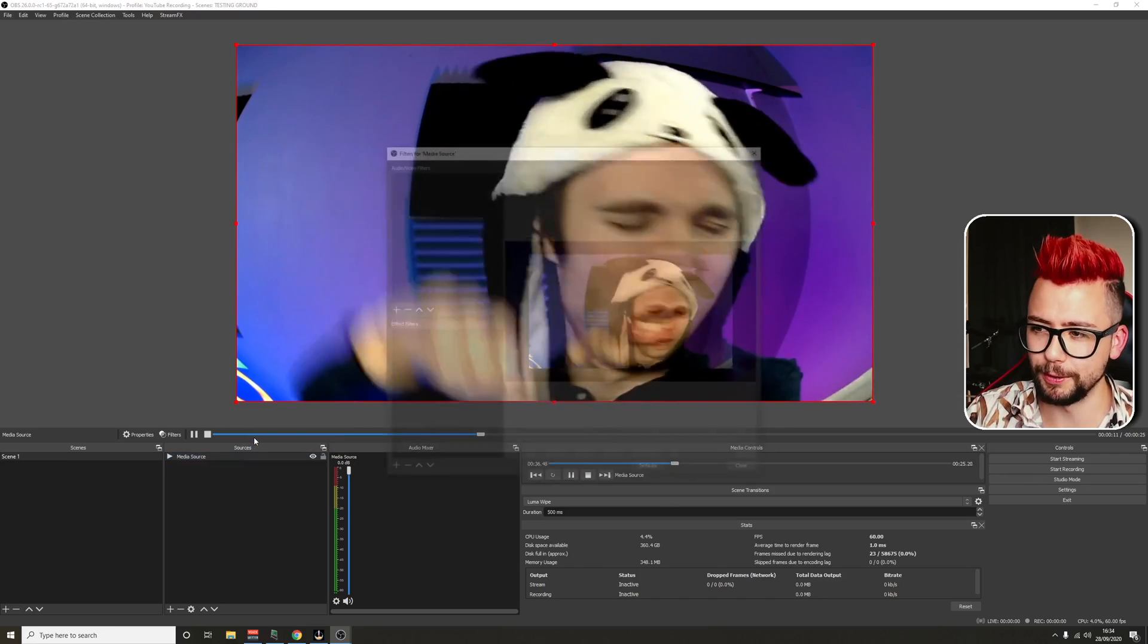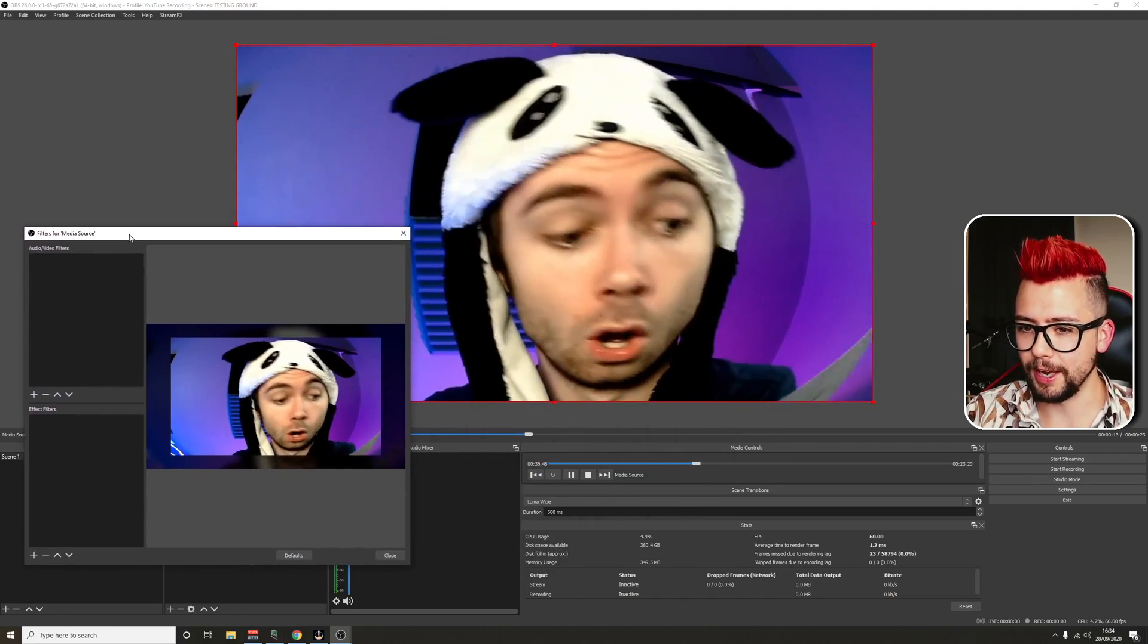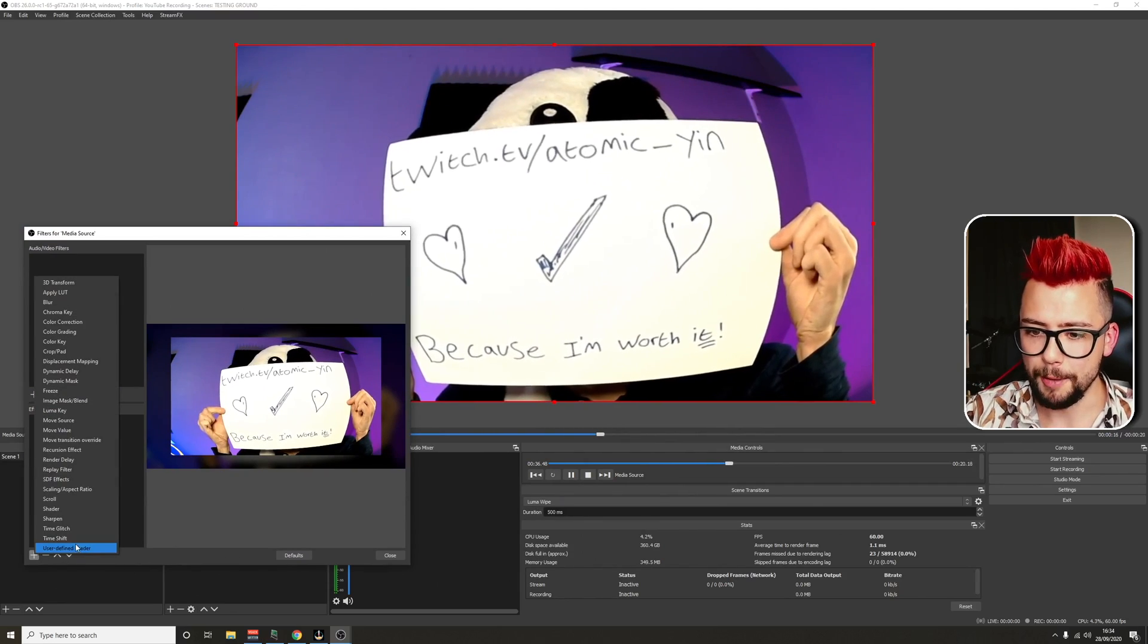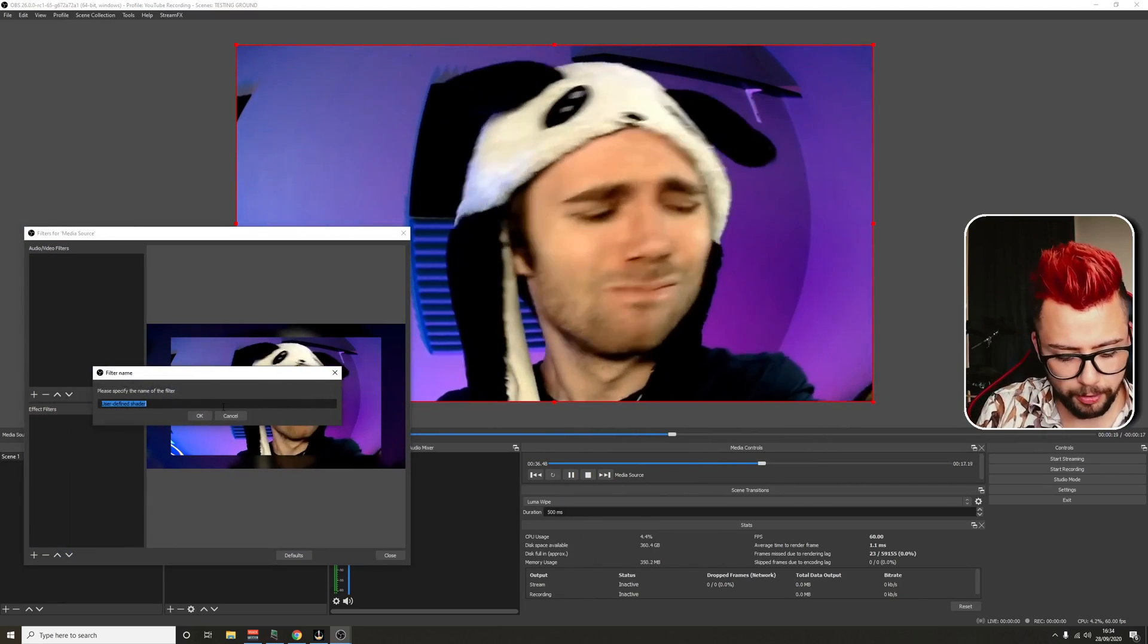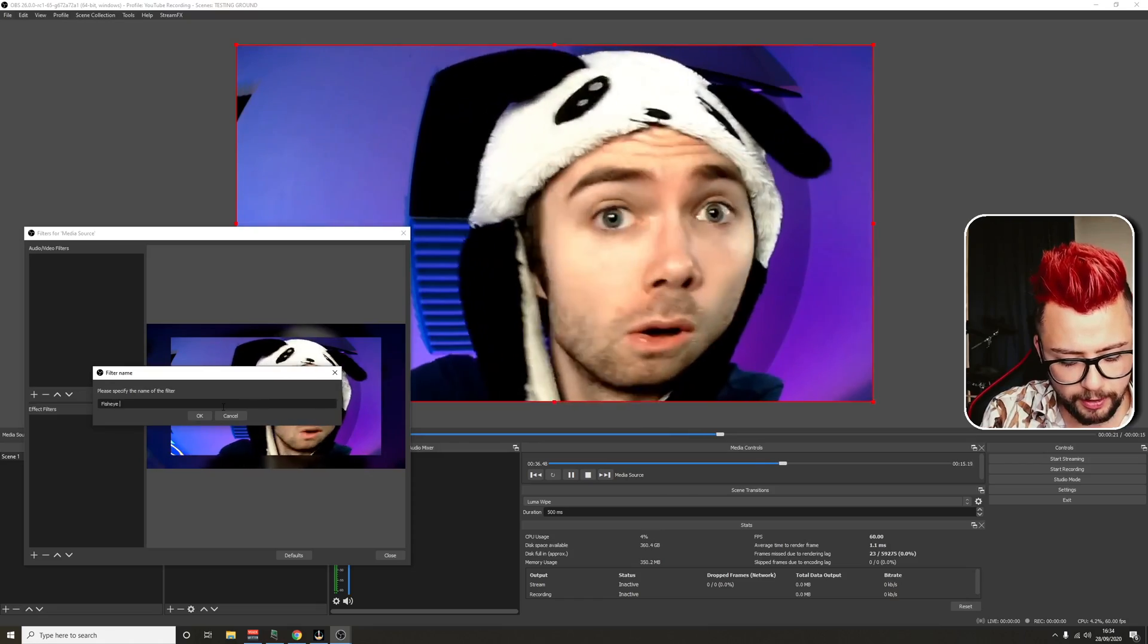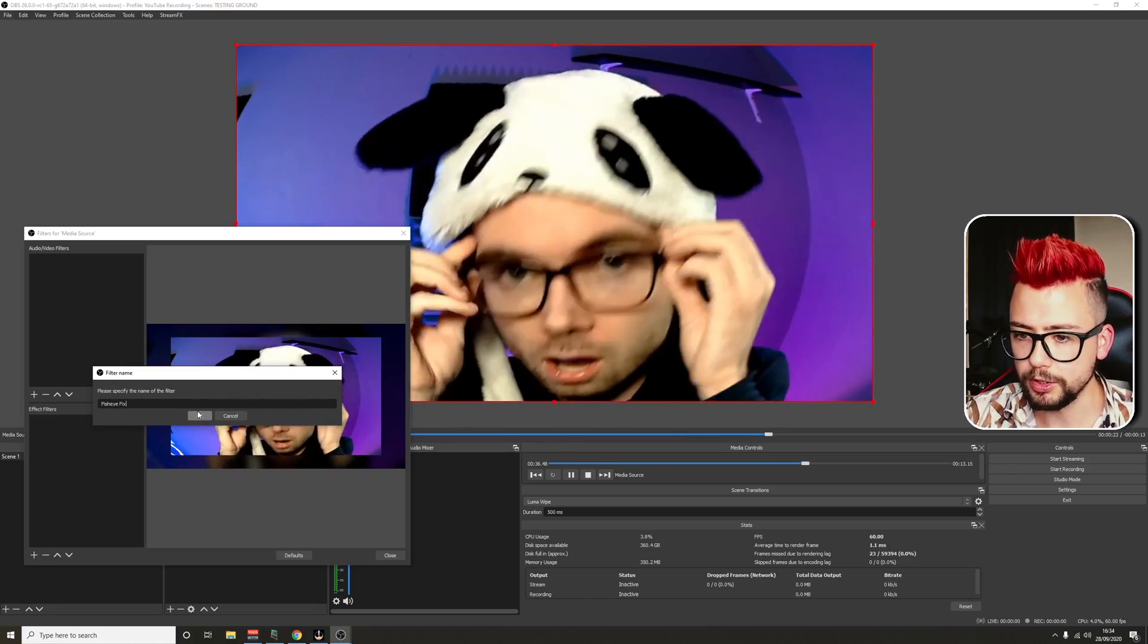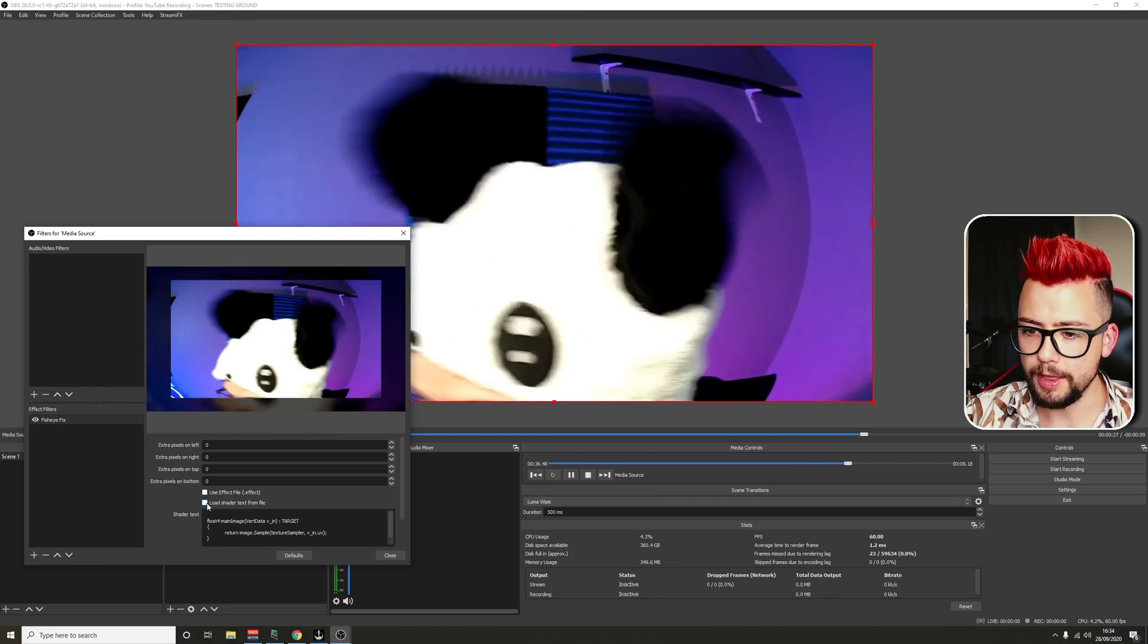We're going to press filters and go to effect filters. Just hit the plus sign. And we're going to press user-defined shader. Put this on. I'm going to call it fisheye fix. Because you can see this video here has got fisheye on it.